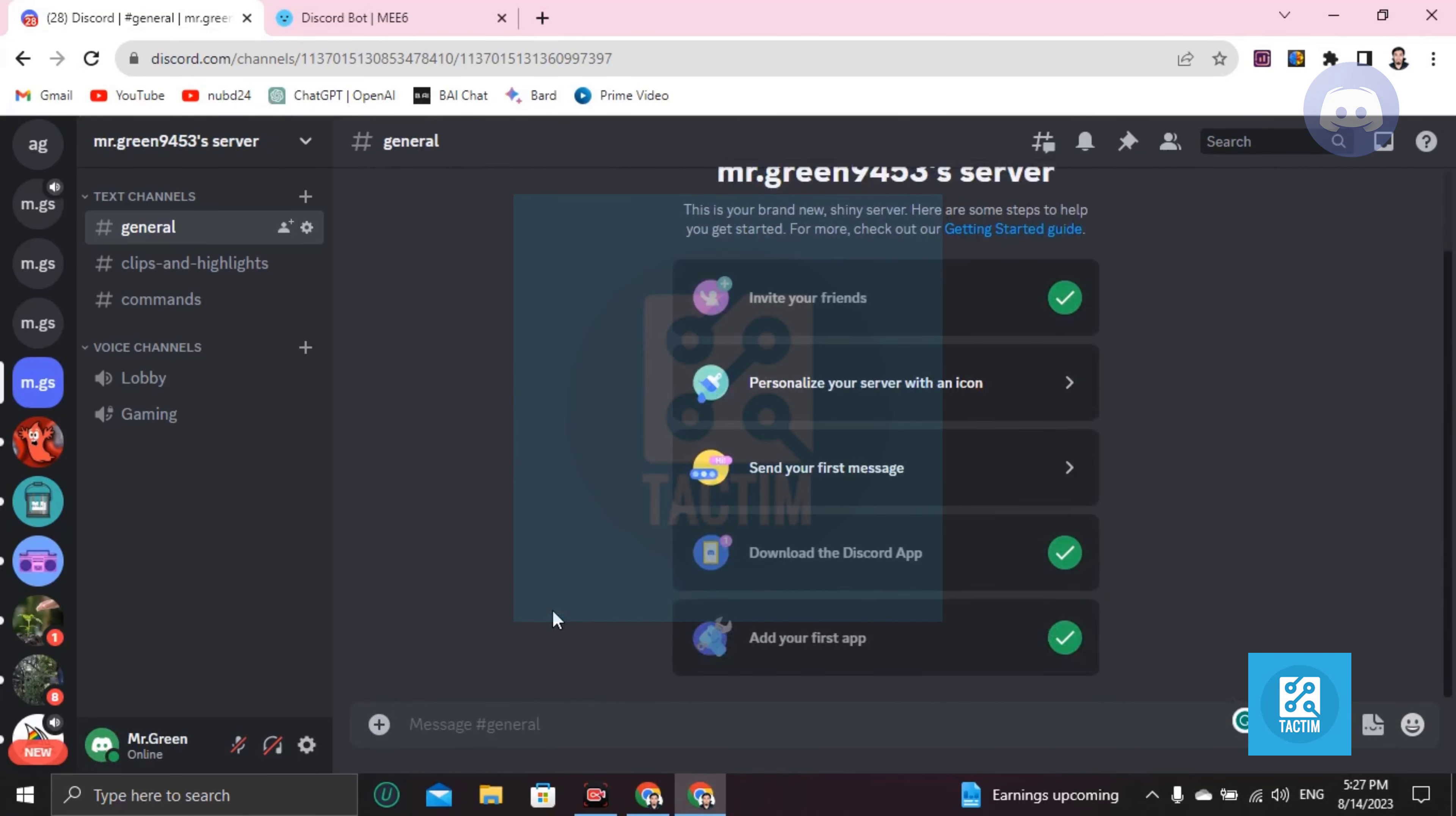You can see here all messages have been cleared by MEE6 bot. So guys, this is how you can do this.